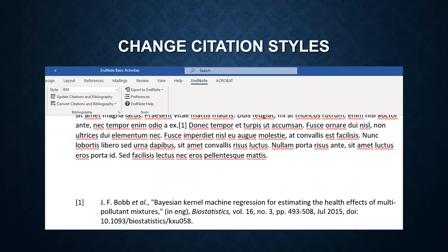Now you can see the EndNote generate an in-text citation, as well as a bibliography for you.